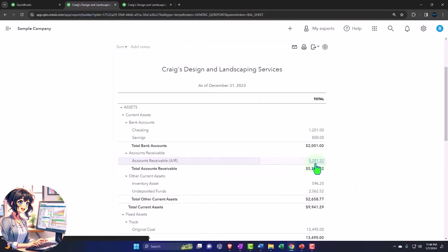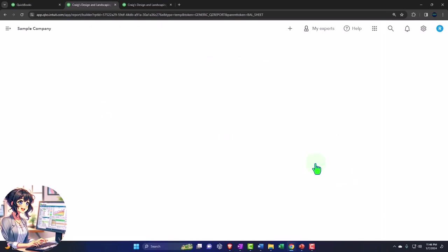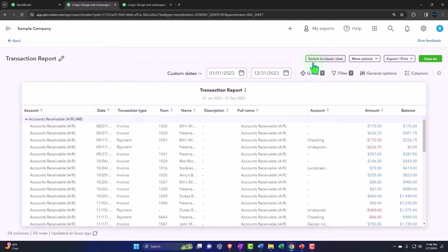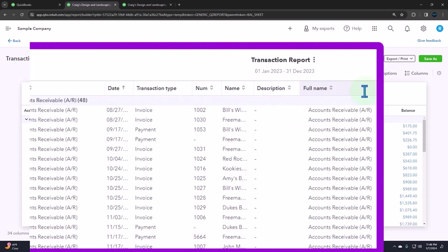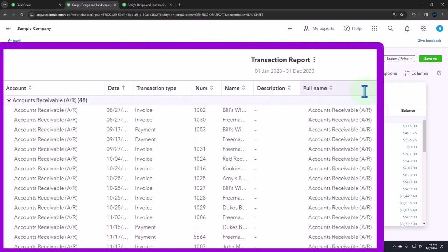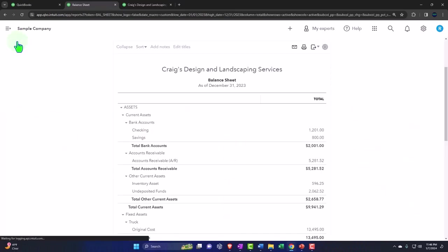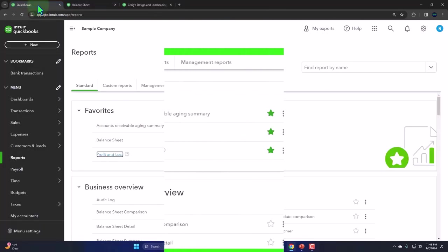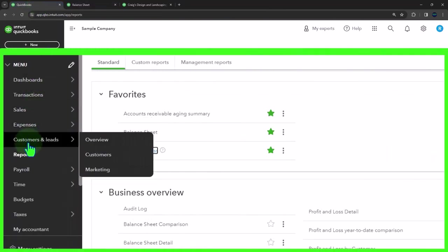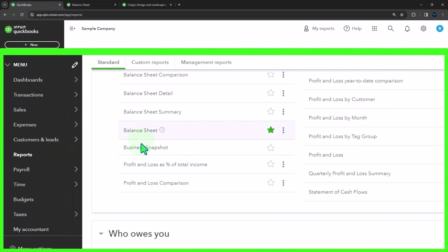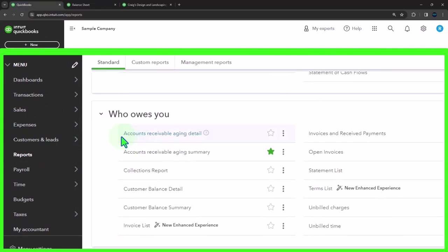If I drill down on it, we do get a more detailed report, the transaction detail, basically a general ledger. But this is just giving us the information by date. We also need the information by who owes us the money because we want to be collecting on it. So let's go back and see that report. We're going to go back to the first tab here into our reports on the left hand side and scroll down to the section of who owes you money.